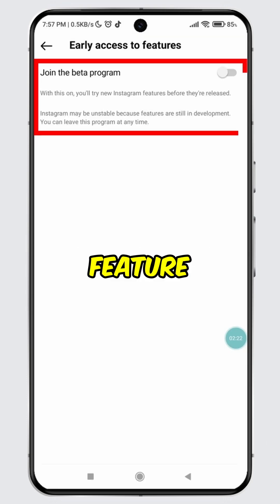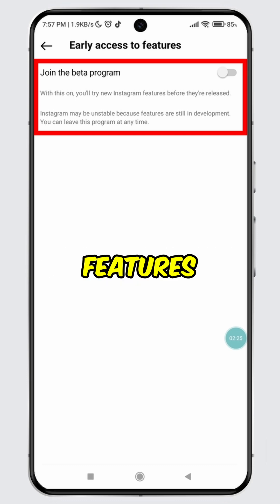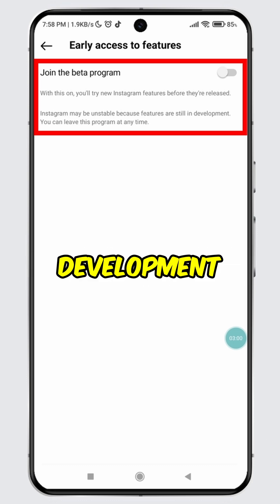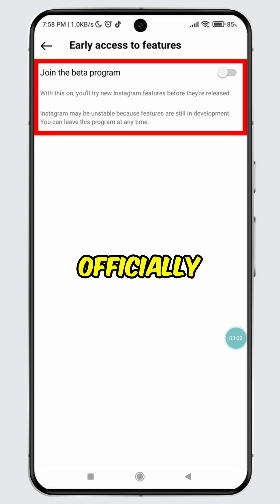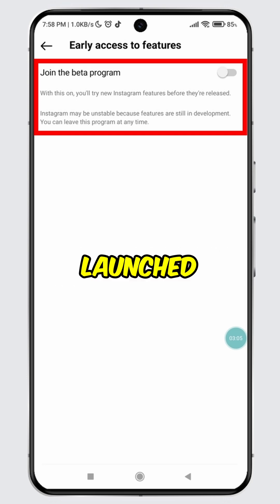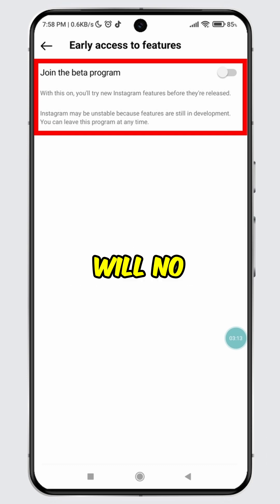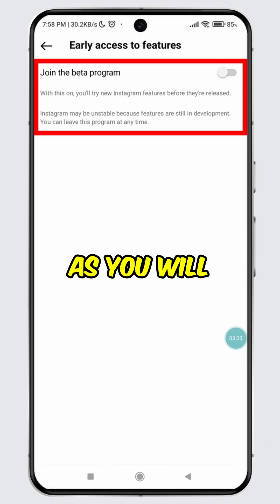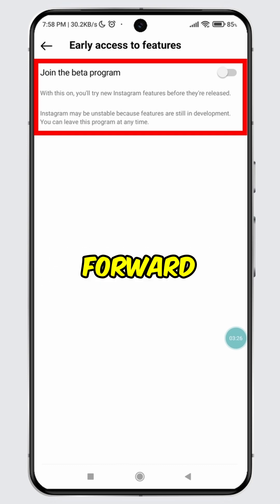With this feature turned off, you won't get early access to Instagram features that are still in development. So, keep in mind that you will need to wait for new features to be officially launched. But here is a plus point of keeping this feature off: Instagram will no longer be unstable, as you will only be using the official version going forward.